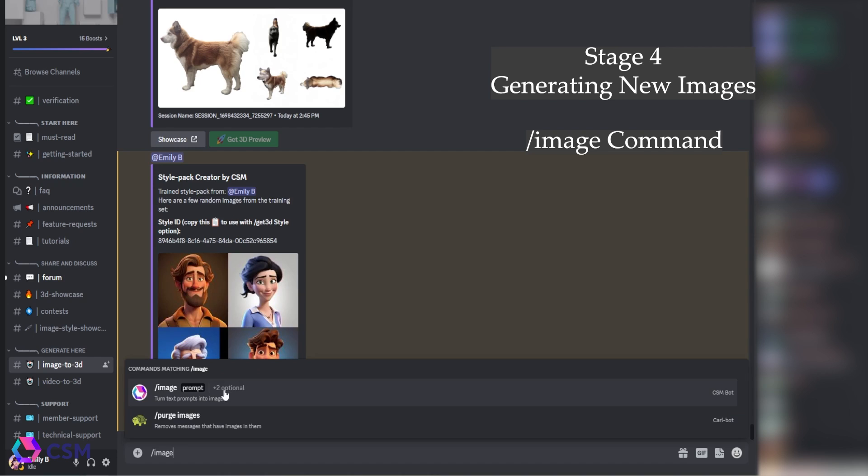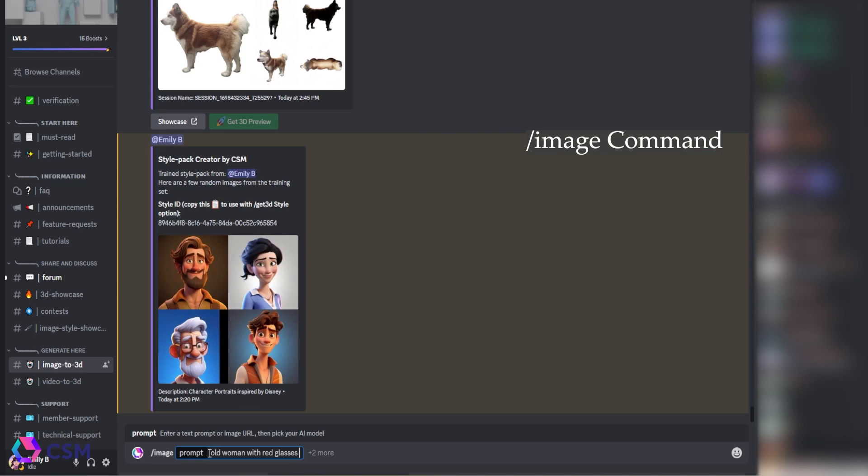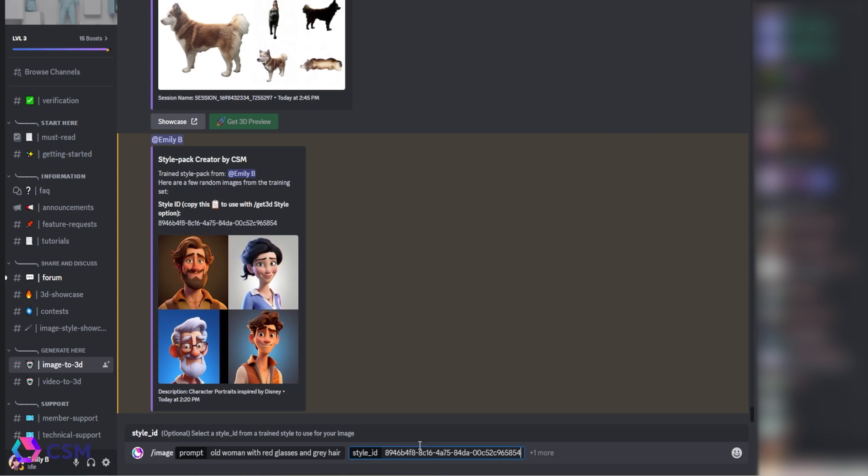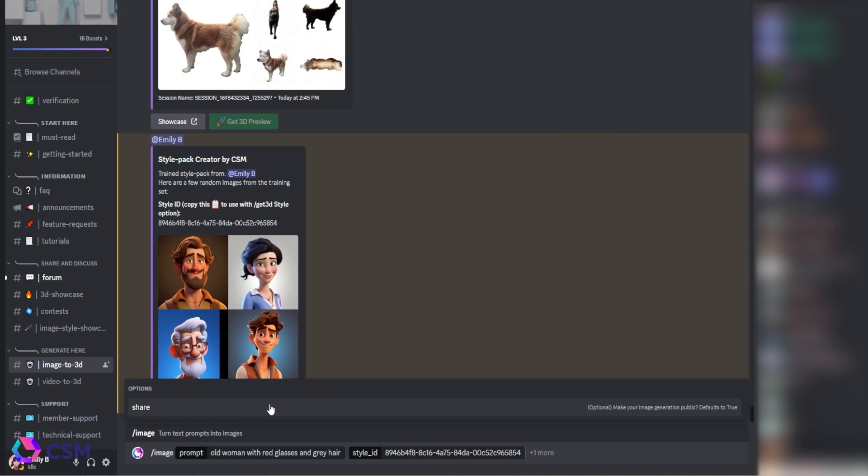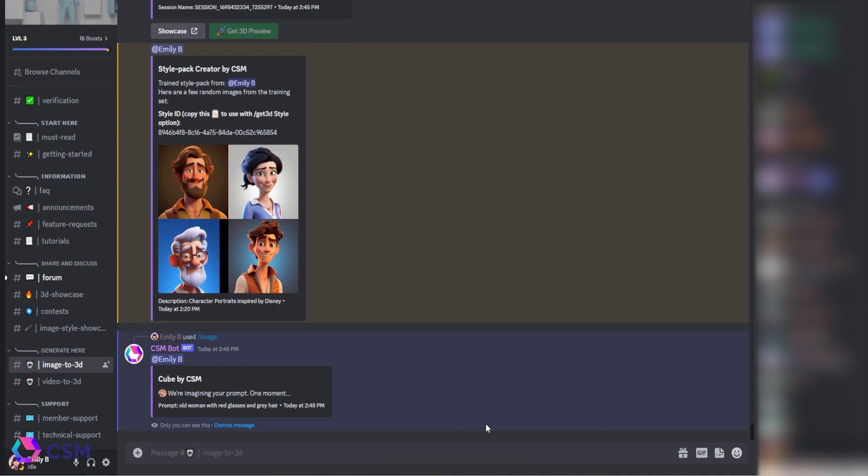You're going to go slash image and you're going to type in your prompt. Then you're going to hit the plus button and you're going to hit style ID and just paste in that style ID. Some users will have the option of sharing it publicly or not.